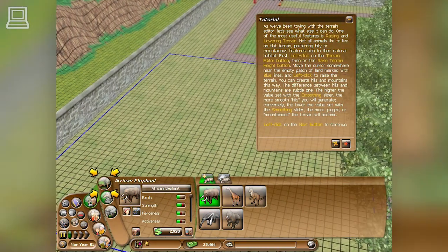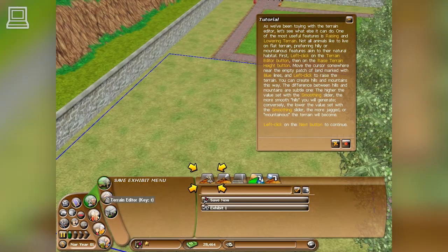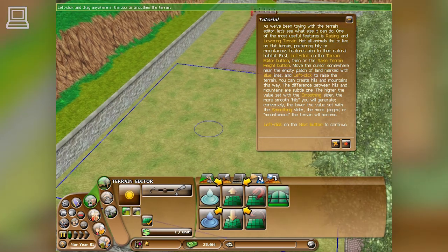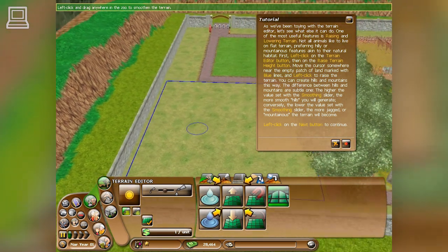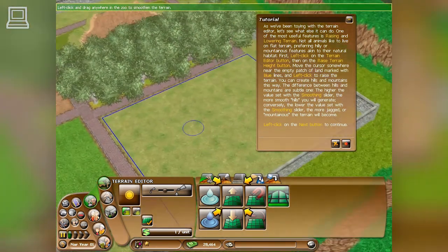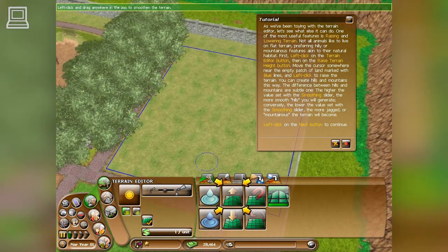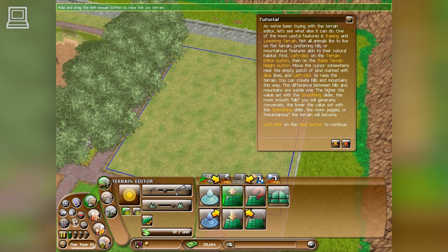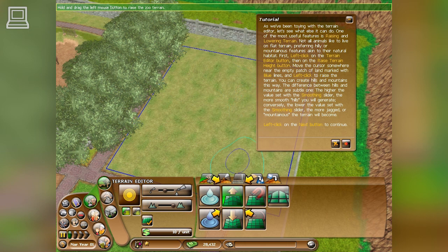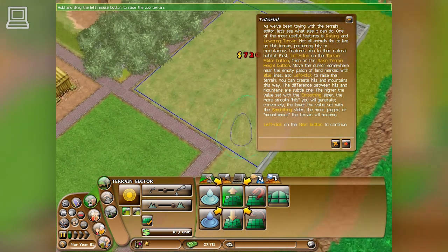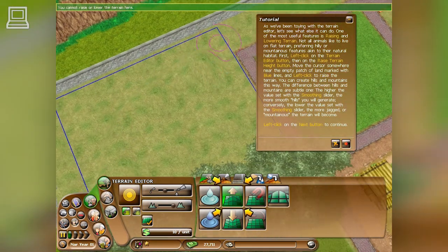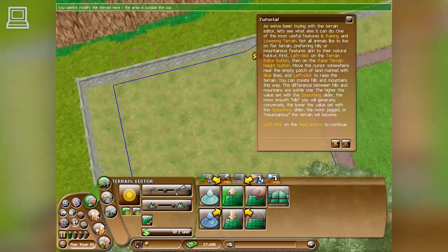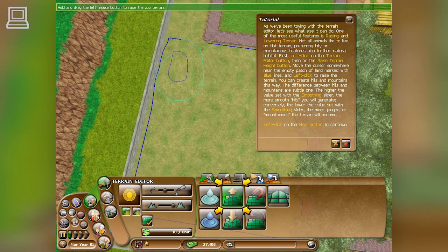As we've been working with the terrain editor, let's see what else it can do. One of the most useful features is raising and lowering terrain. Not all animals like to live in flat terrain, preferring hillier, mountainous features akin to their natural habitat. Left-click on the Terrain Editor button, then on the Raise Terrain Height button. Move the cursor somewhere near the empty patch of land marked with blue lines and left-click to raise the terrain. You can create hills and mountains. The higher the value set with the smoothing slider, the more smooth hills you'll generate. Conversely, the lower the value, the more jagged or mountainous the terrain will become.